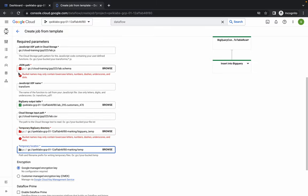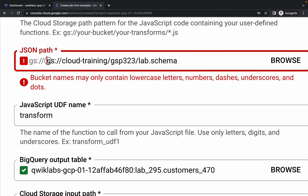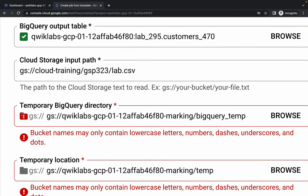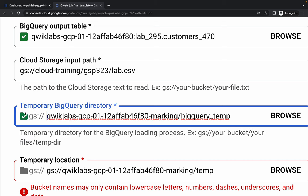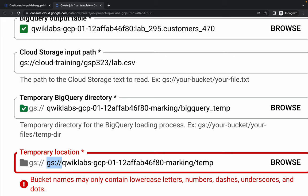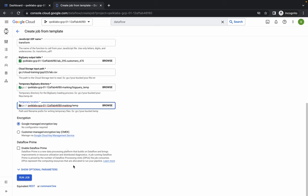For the last temporary location, copy and paste it. Now to fix the red banner errors: remove 'gs:/' and the forward slash from the relevant fields - just remove it like this and you'll get a green tick. Scroll down and again remove 'gs:/' and the forward slash, and you'll get a green tick. Do the same for the third field - remove 'gs:/' and the forward slash - and that's how you remove those errors.